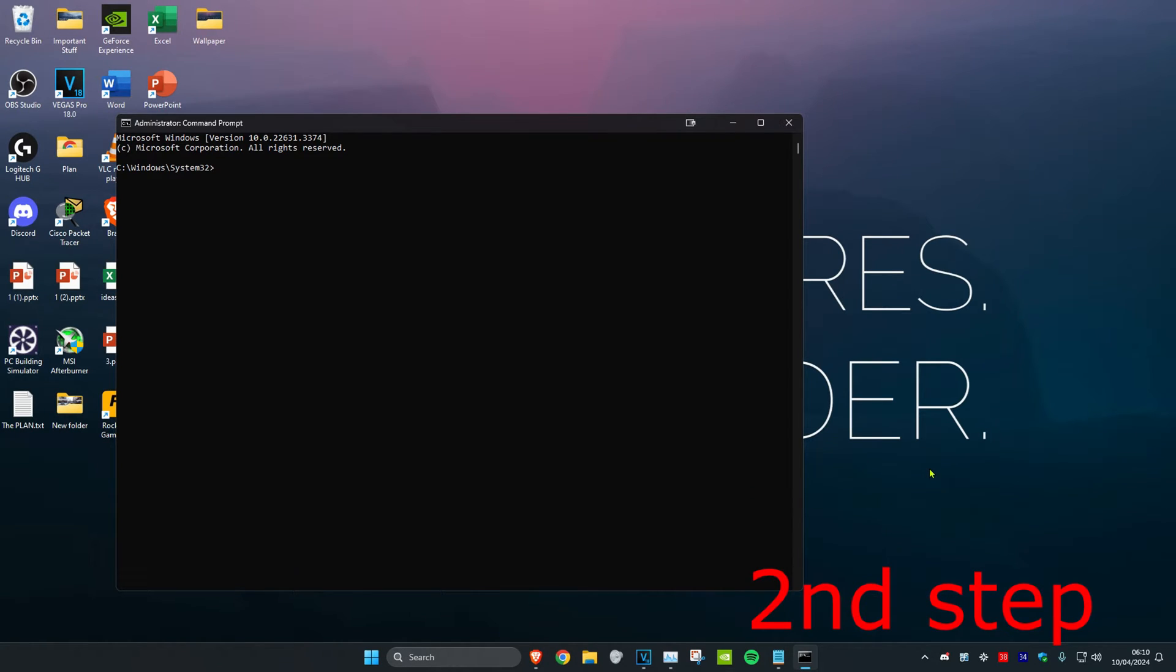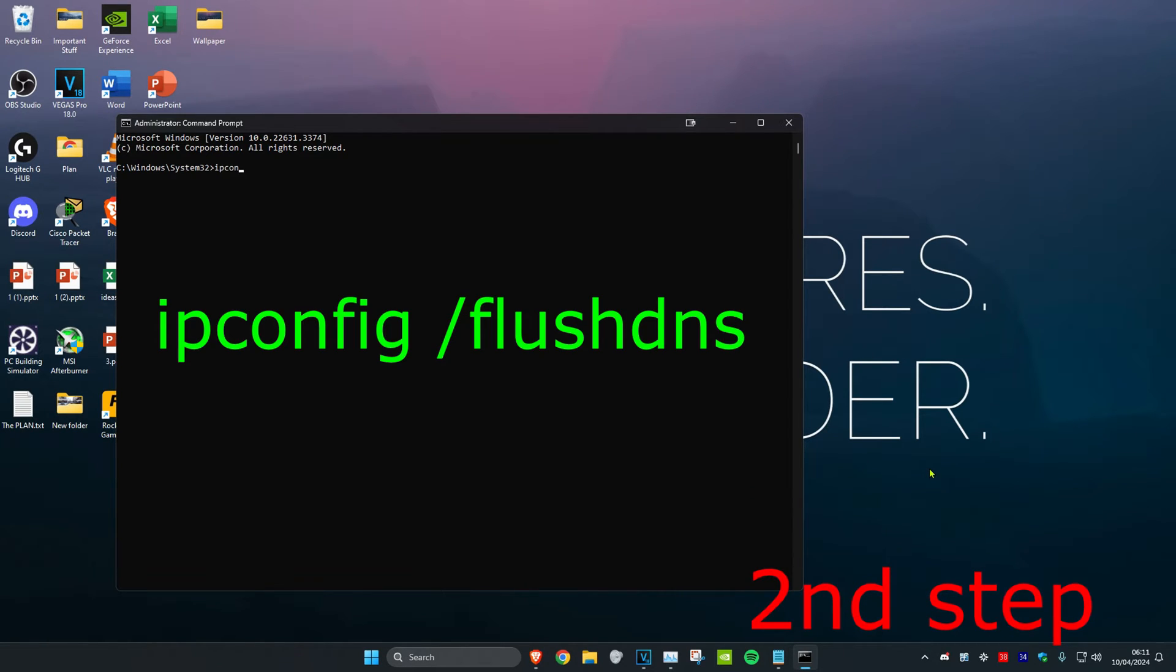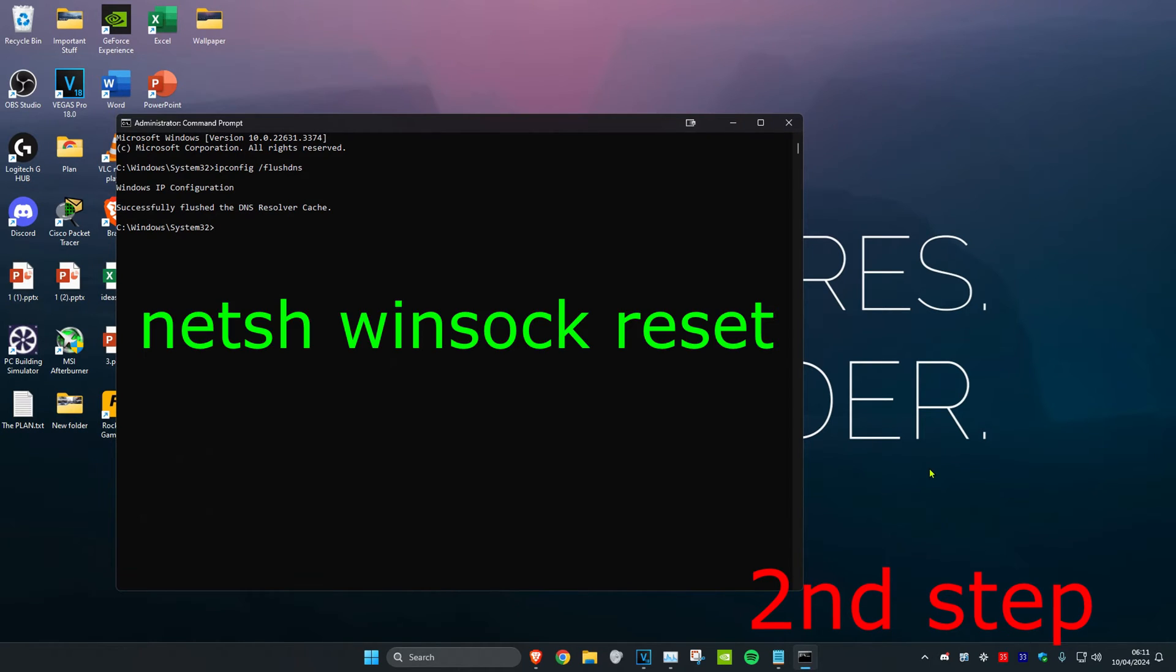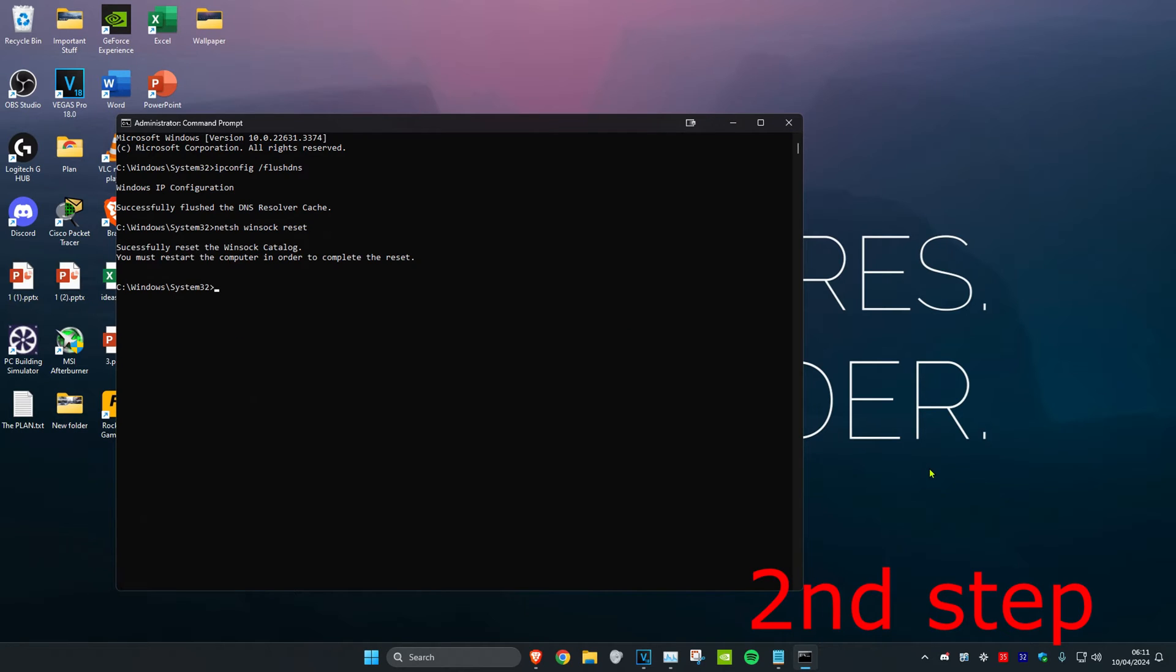Now type in 'ipconfig /flushdns' and press Enter. Then type 'netsh winsock reset' and press Enter again. It will ask you to restart your computer, but don't restart yet—complete the next two steps first.